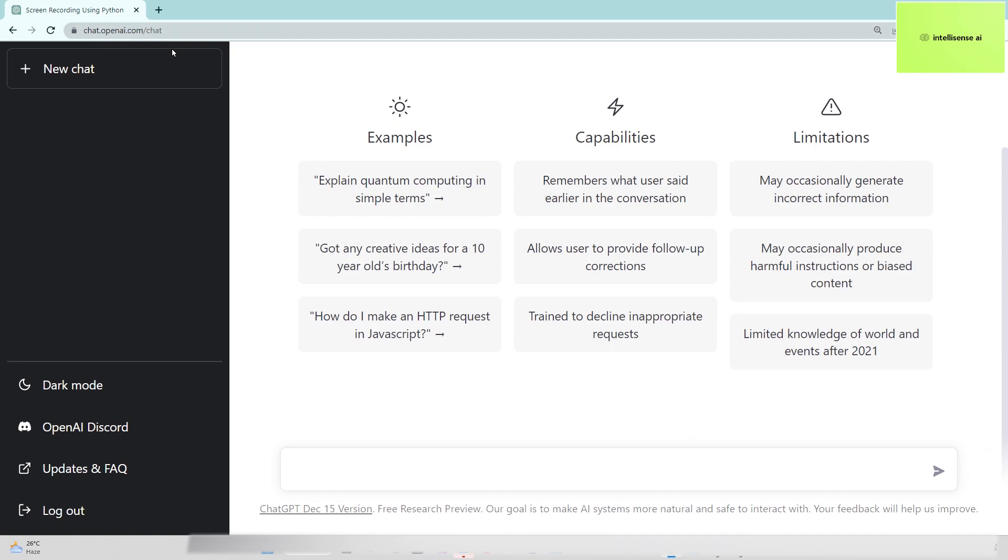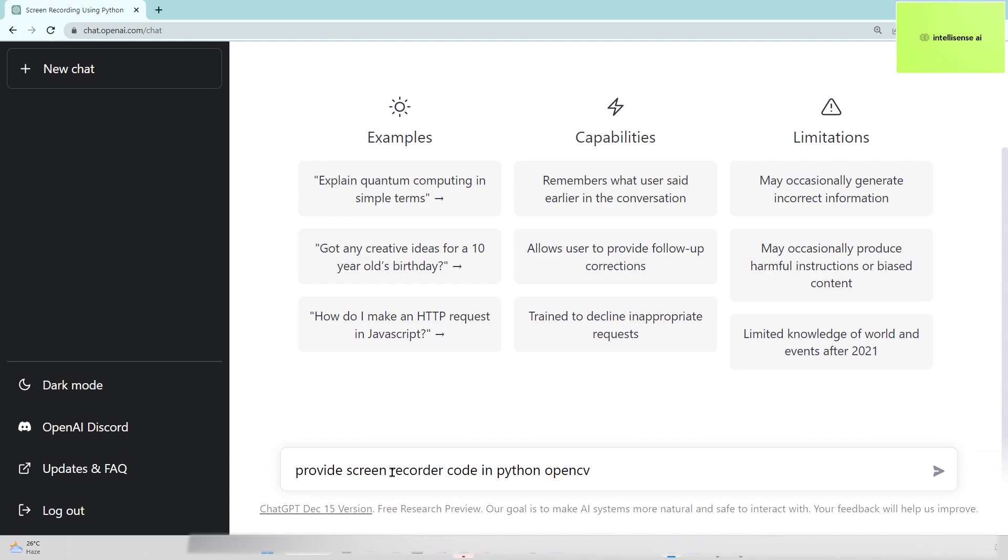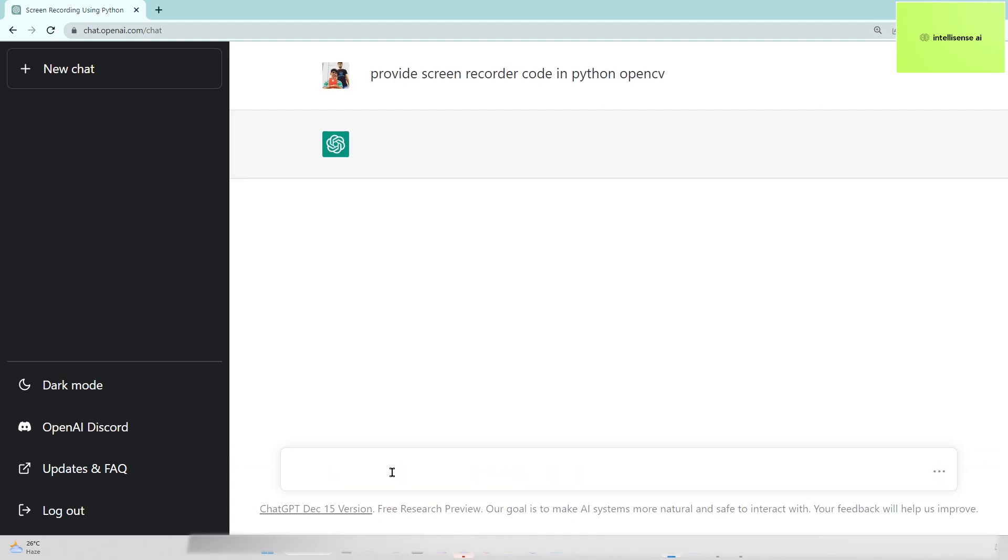This URL is in the description below. Now I'm typing 'provide screen recorder code in Python OpenCV'. OpenCV is an image processing tool. I'm going to click that and let's see.